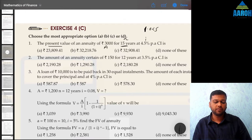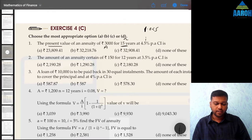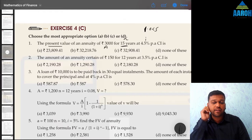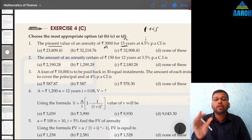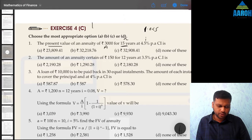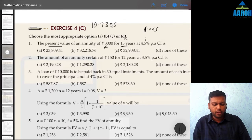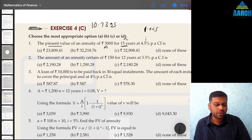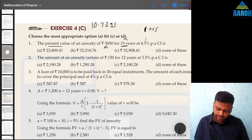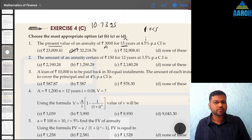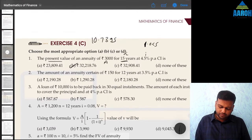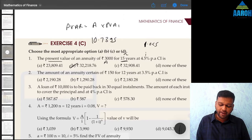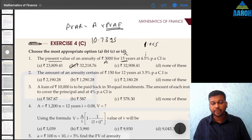Press equal to 15 times, then press GT to get the grand total of all the factors, which should be 10.7395 something. Multiply by the annuity amount of 3000 — that gives us the present value, which is 32,218.63, or option B, which is the closest option. In short, present value of annuity regular equals annuity amount multiplied by the present value annuity factor, which we calculate using the calculator shortcut.